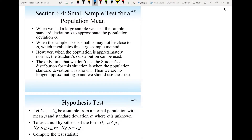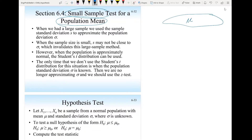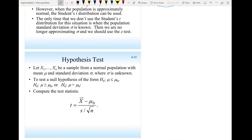Hello everyone. We will talk about a hypothesis test for a population mean when we have a small sample. We have a population and we want to test if mu meets a certain claim, but because of some constraint, we can only take a small sample, so n is less than 30 data points. The test is exactly the same as we did before for a large sample, but for a large sample we use the z-score. For a small sample, we will be using the t-score.